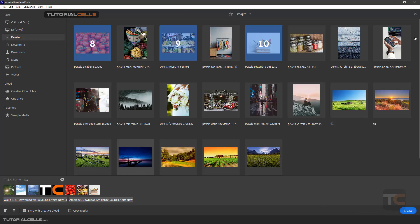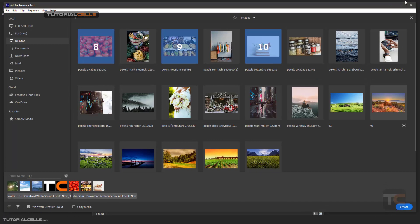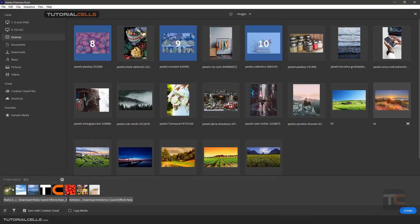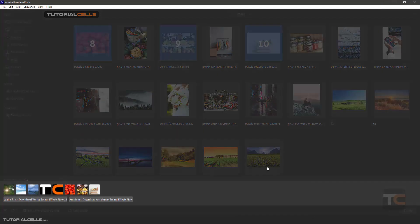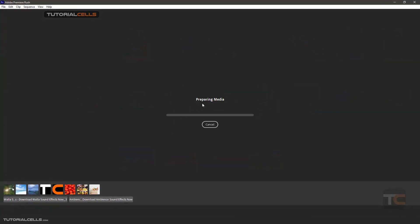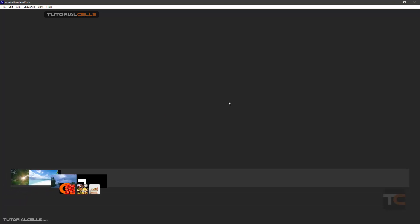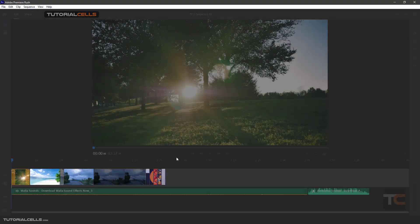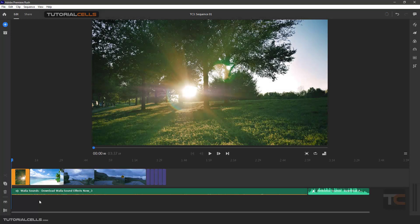And after that, you can simply click Create. And it's preparing our media, waiting for that. And as you can see, with a beautiful animation, it inserts your files.